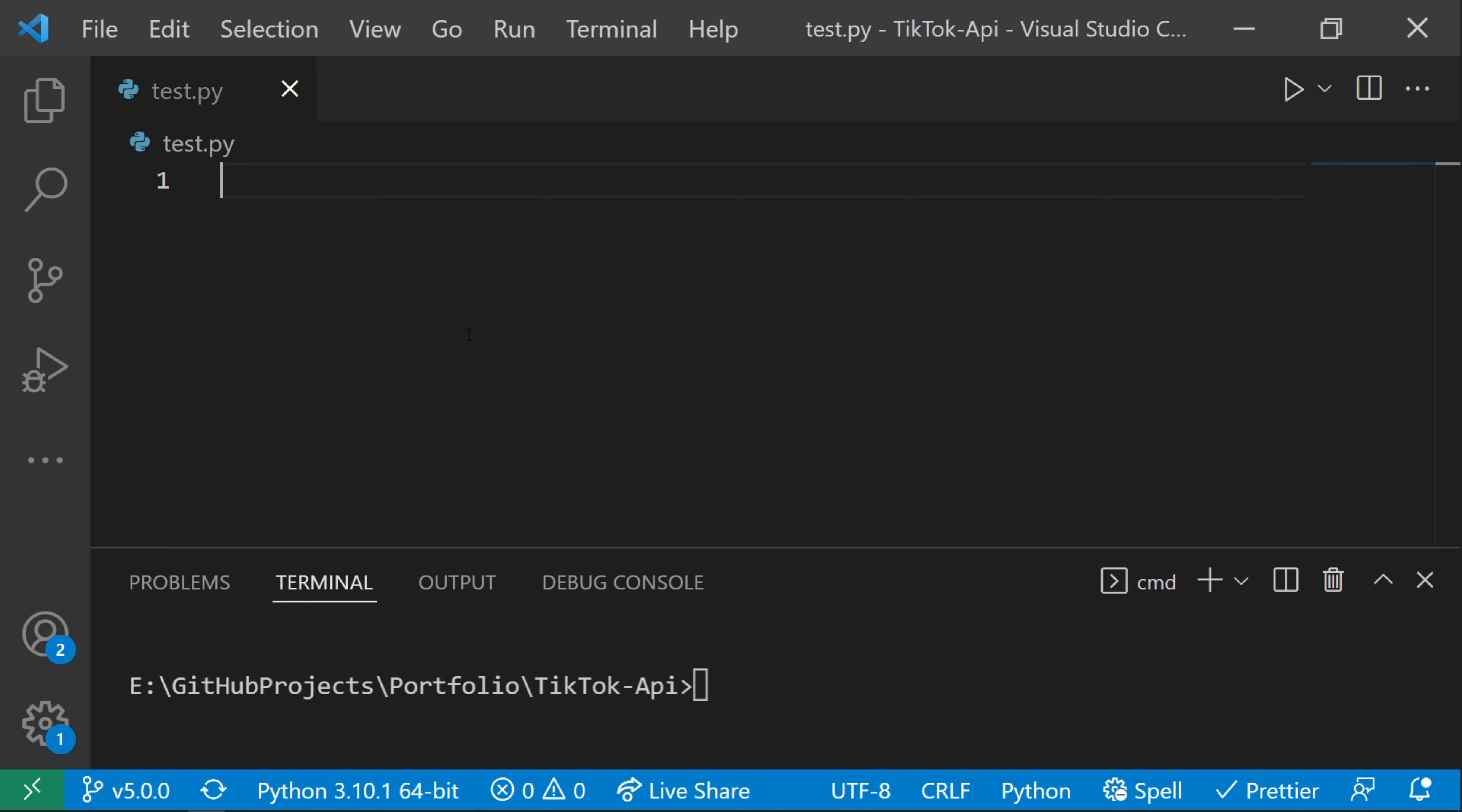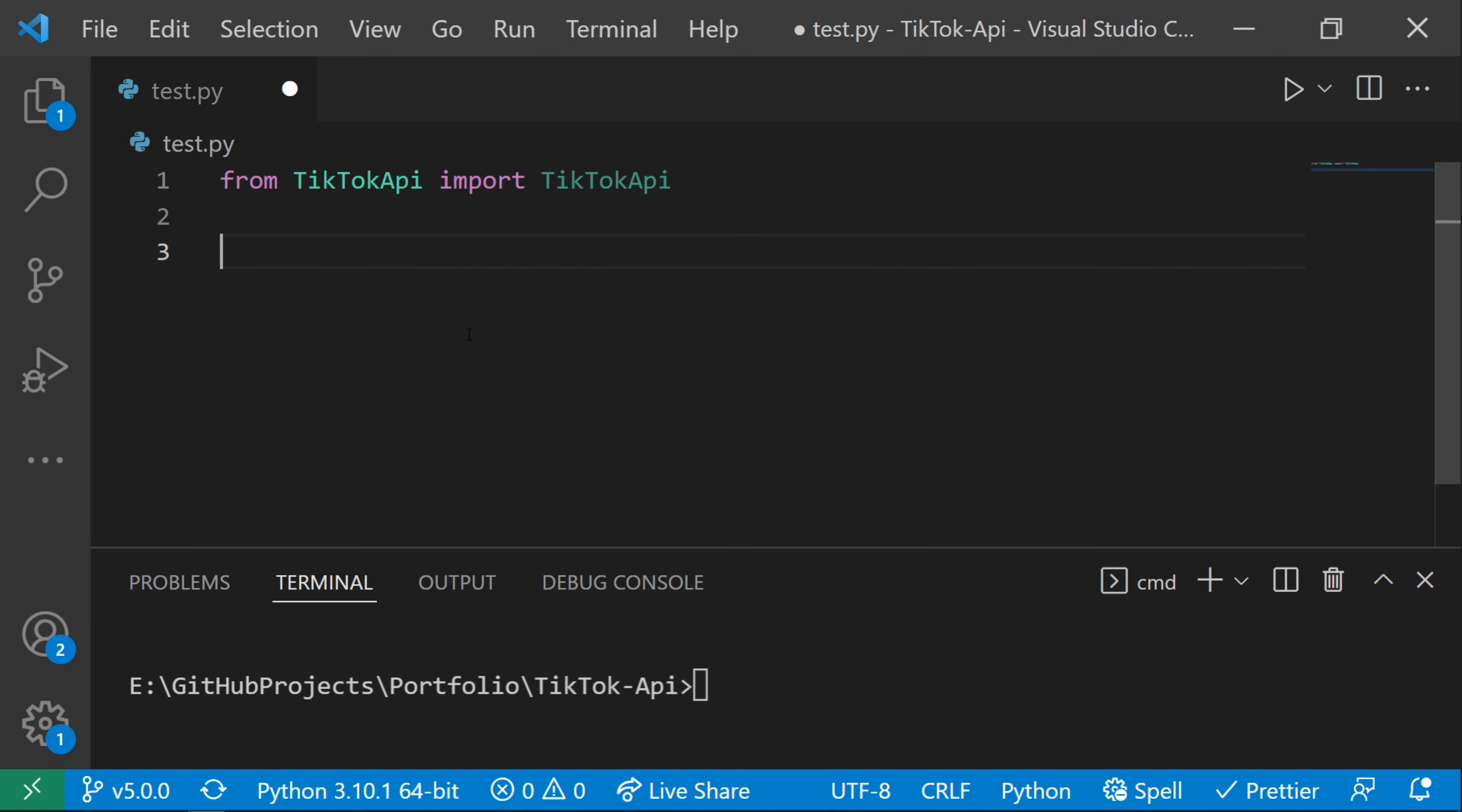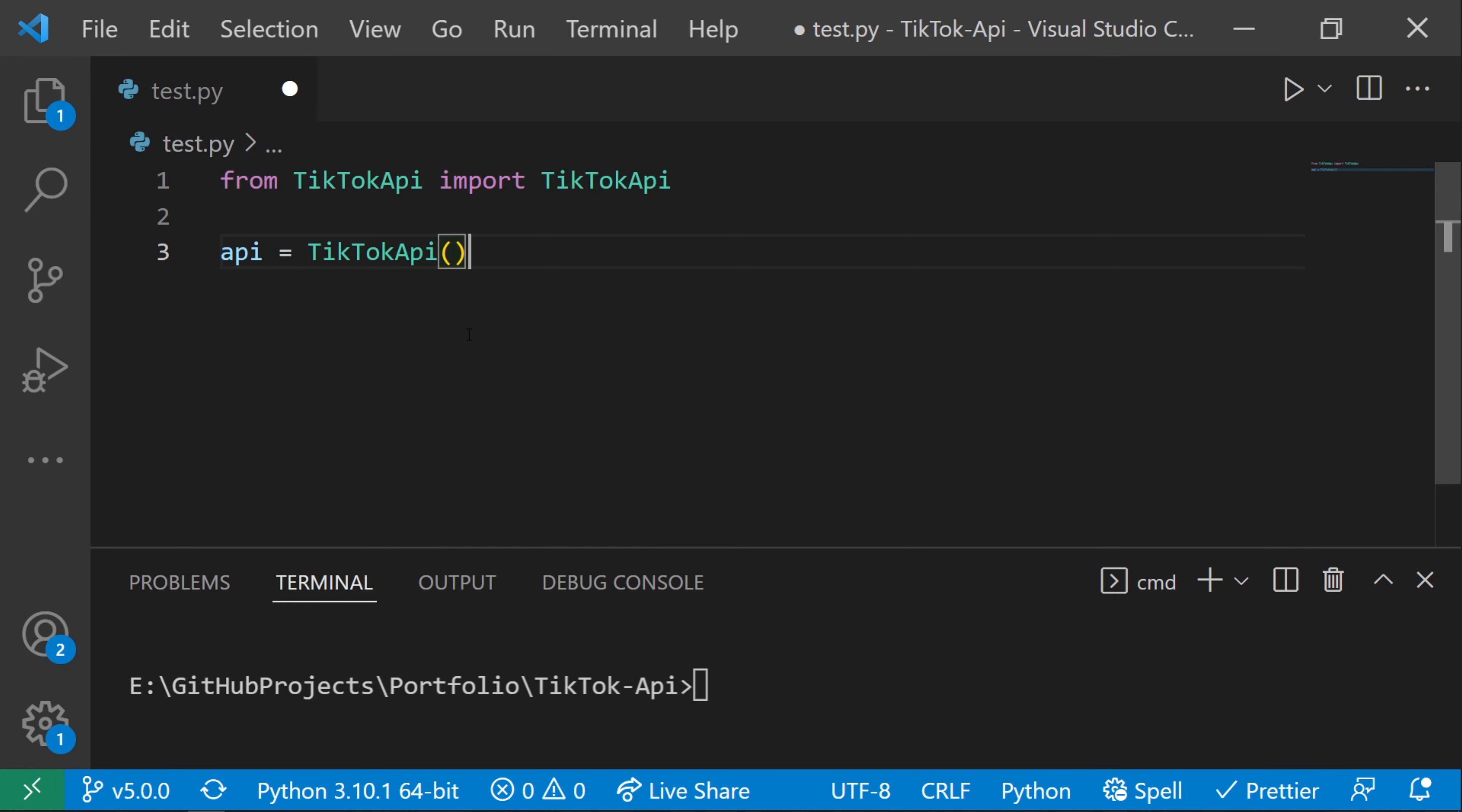Now we can get to programming. All we have to do is say from TikTokApi import TikTokApi, and then instantiate the class.